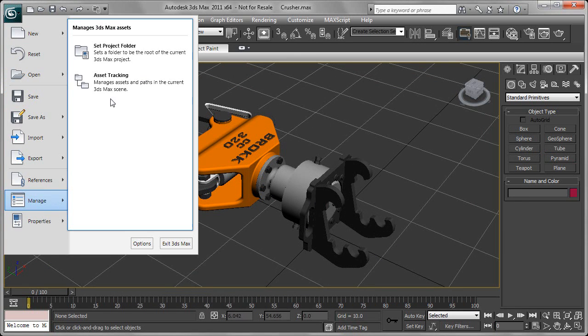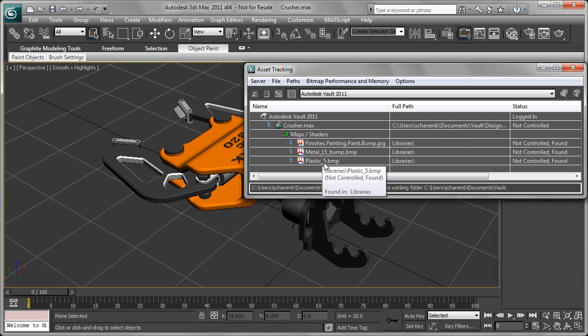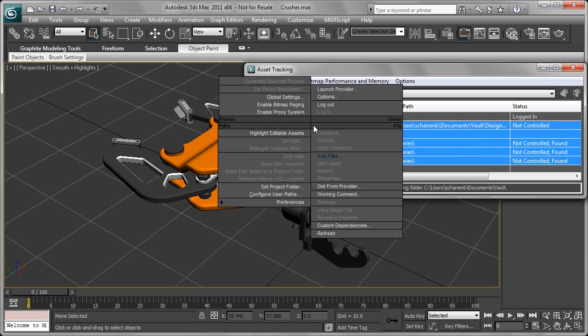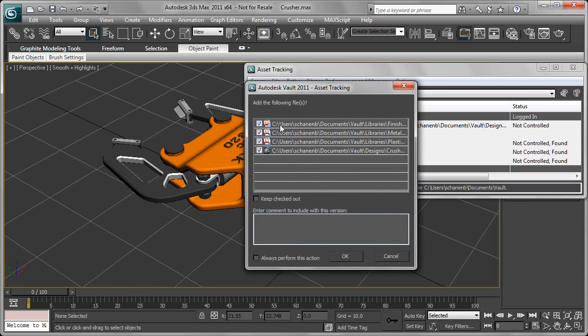When we're ready to get this into Vault, we'll go to the Asset Tracking in 3ds Max. Think of that as the Inventor Browser.